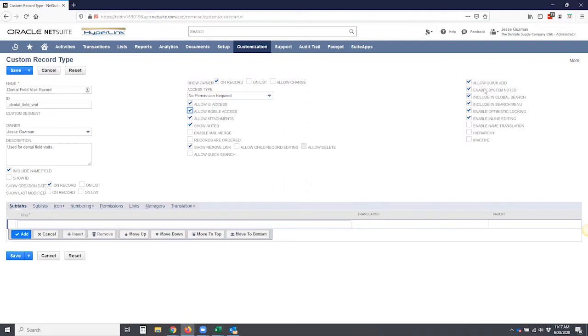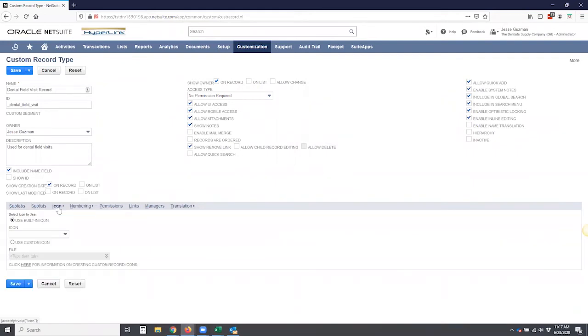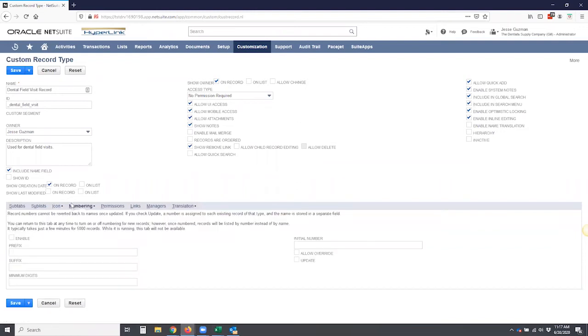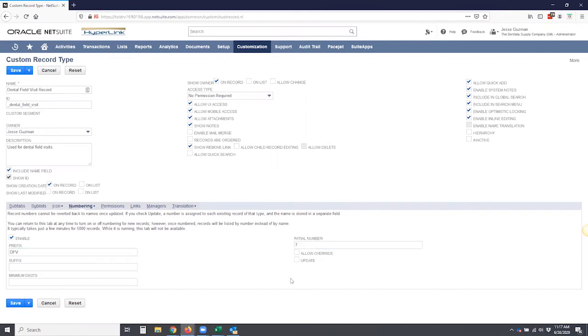Now, a lot of options here that we can look into. I'm going to leave them all by default. And then we have the ability to add subtabs, right? Include sublist, change the icon. If we so choose, I'll use the default numbering of the record, right? So if we want to number this record and have it be, we'll call it a dental field visit as the prefix. And then we'll start with 007 and we'll allow override.